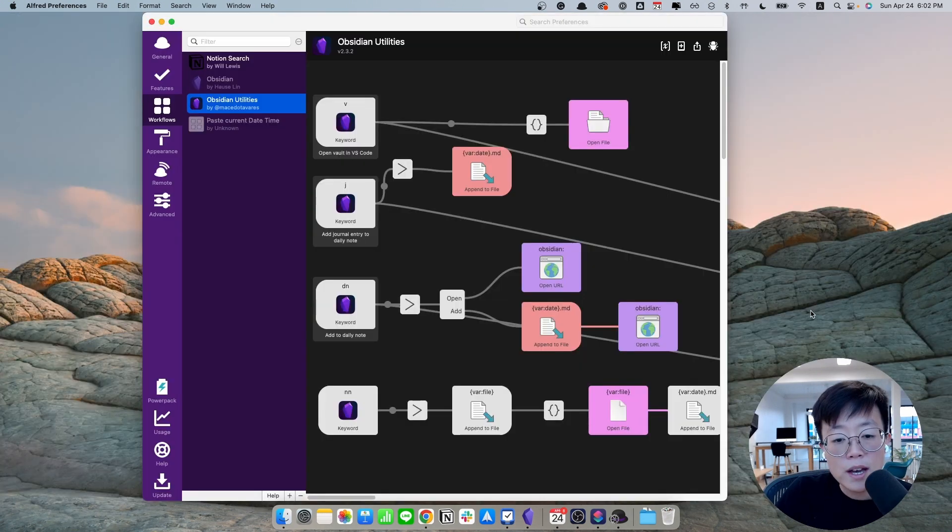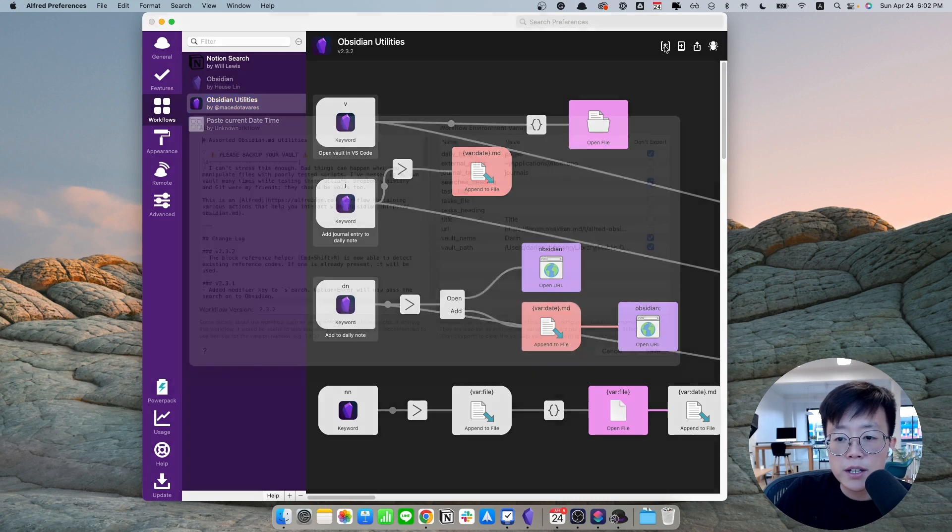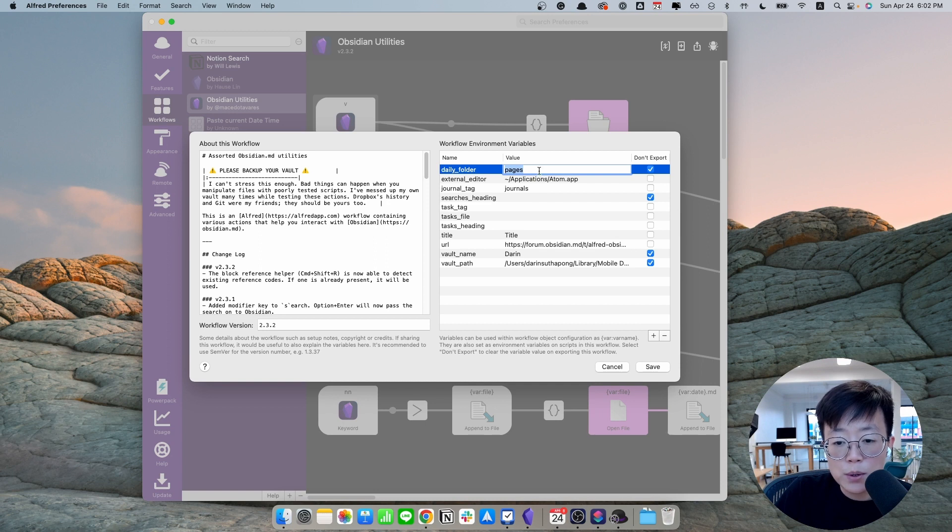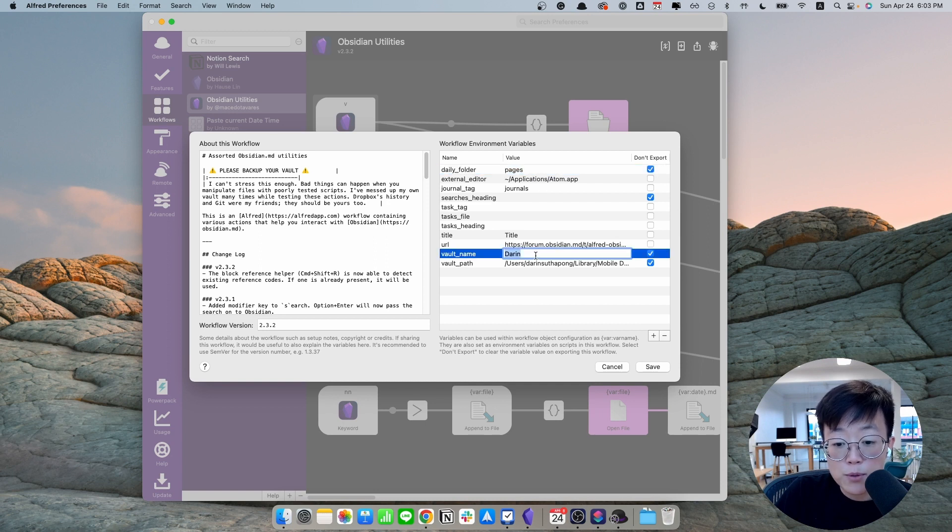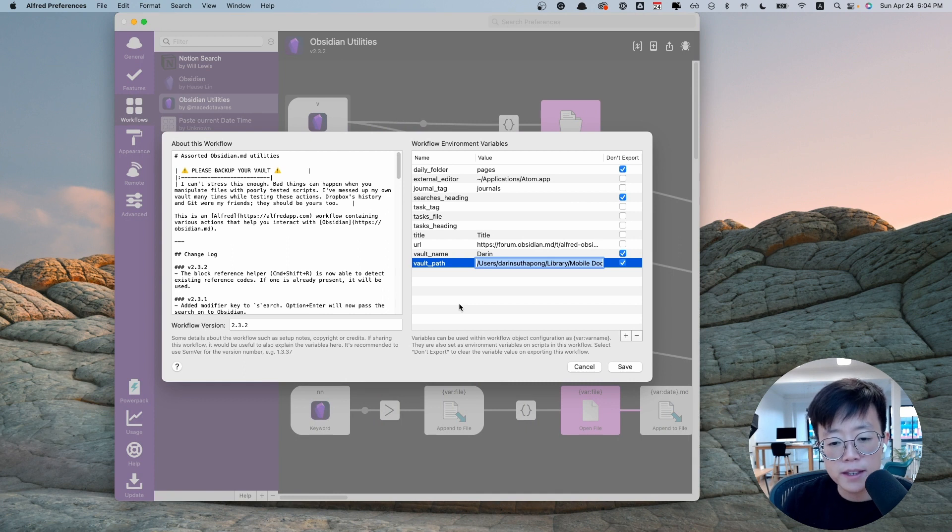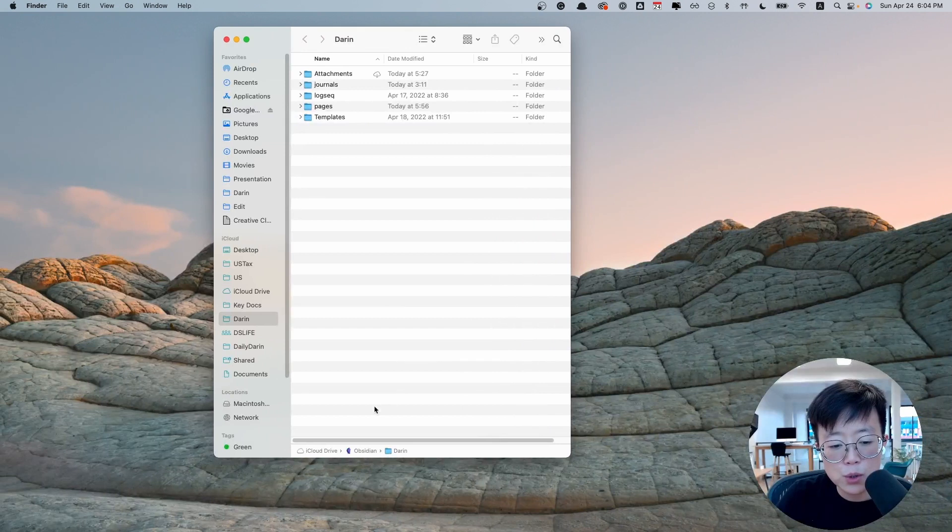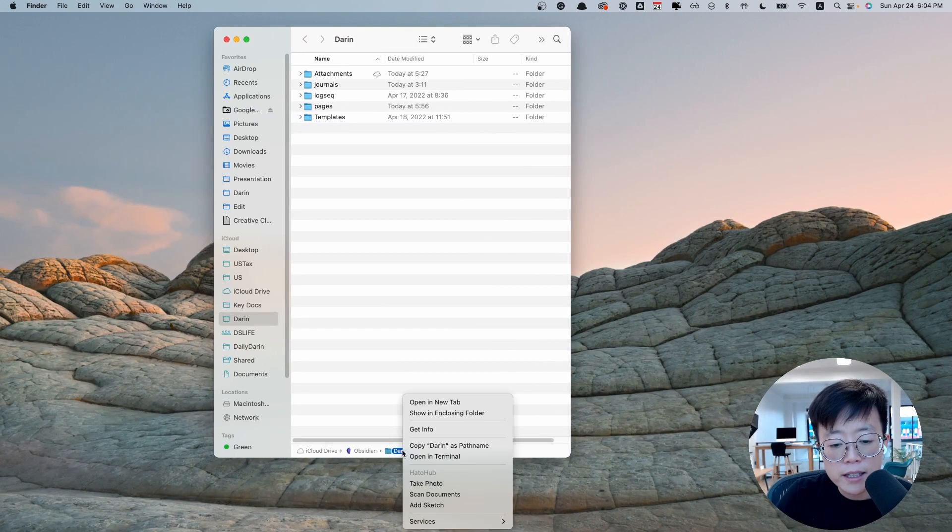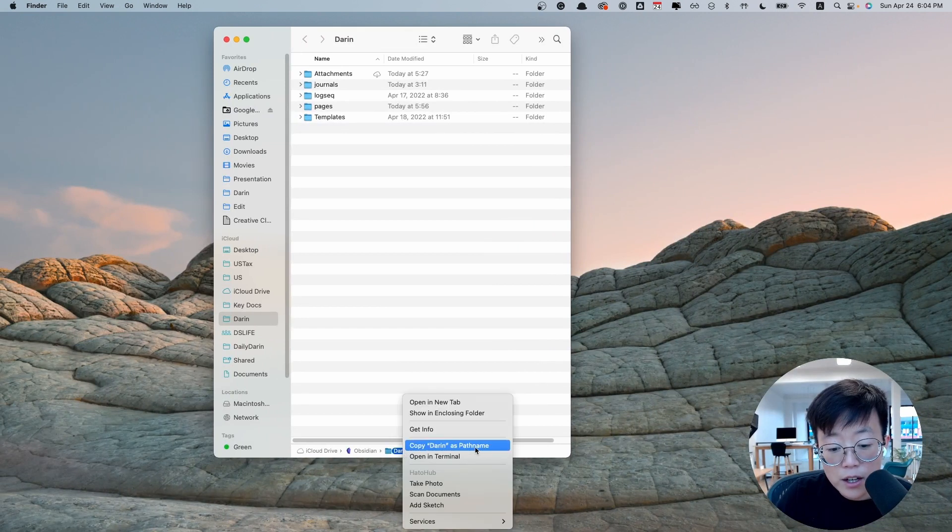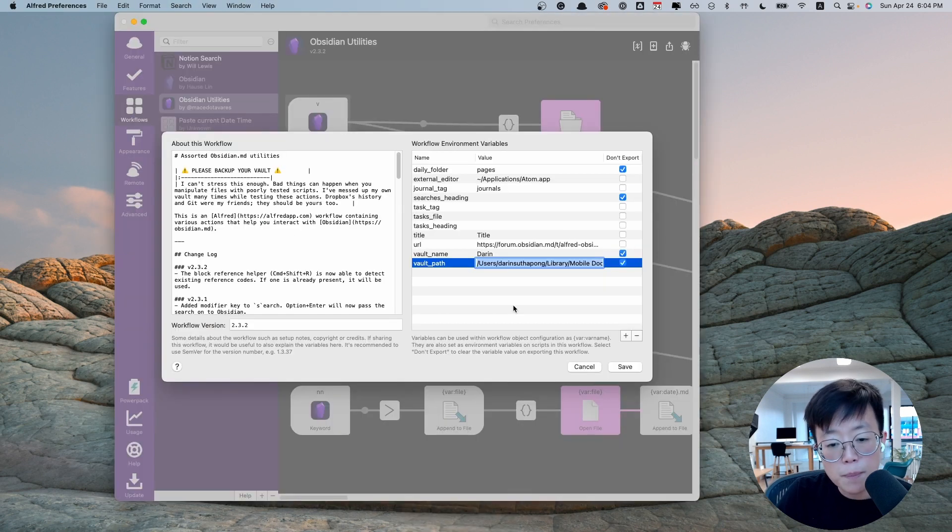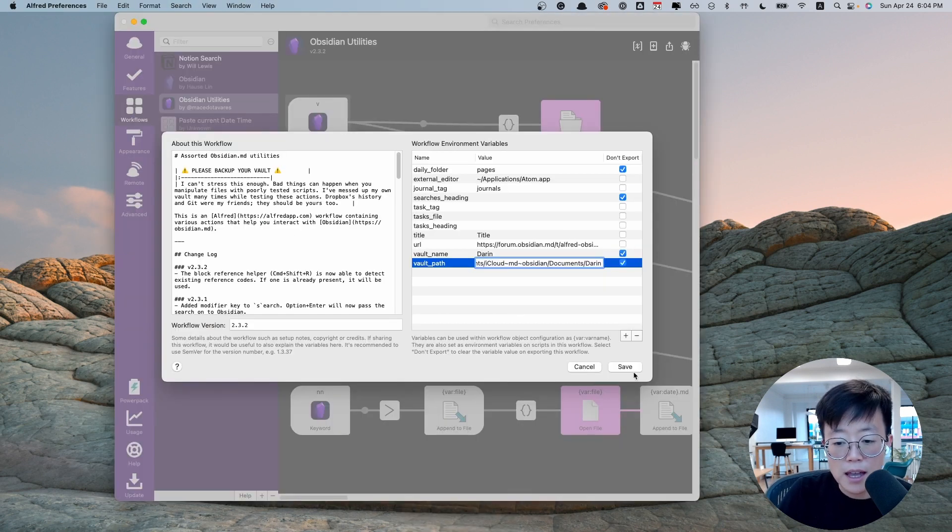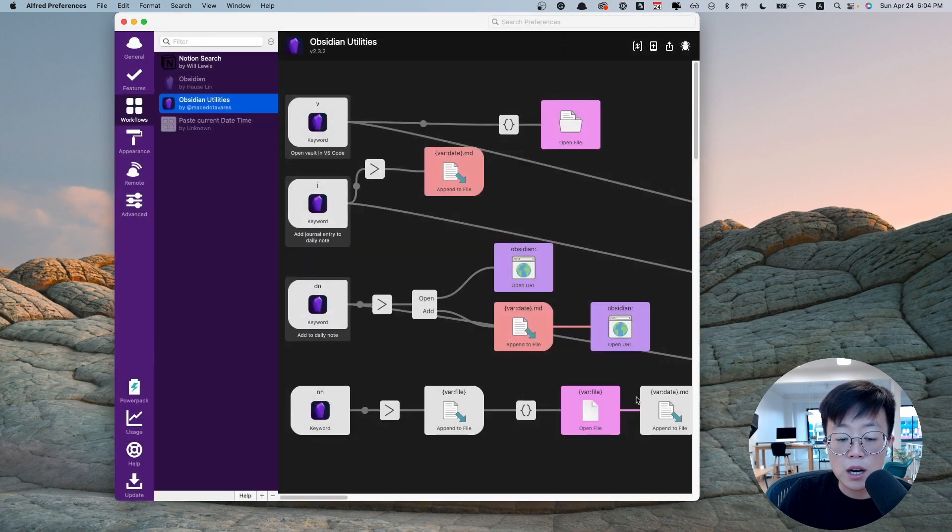Once you have installed the workflow, the next thing is to set up the variables. Click the icon right here. Put in the folder name of your daily notes. Put in the name of your vault. And the last but very important thing is to get the vault path. And in order to get this path, you have to go to iCloud Drive, right-click on the vault, and click on Copy Path Name. Once you copy the path name, you just have to paste it in here. And then you are ready to rock.